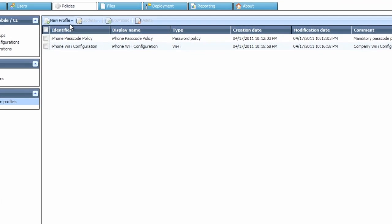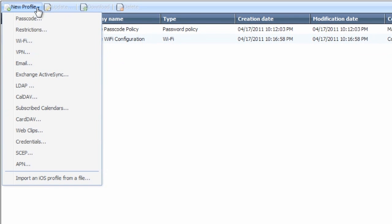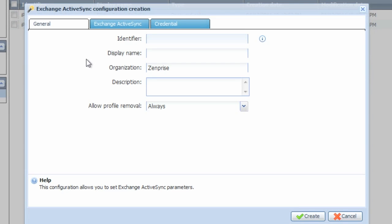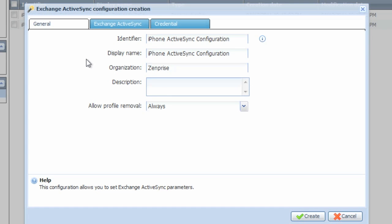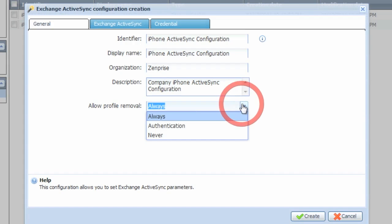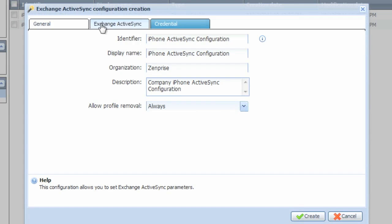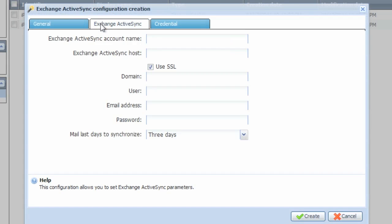Now we'll go ahead and start with another profile for the Exchange ActiveSync configuration. Go ahead and enter your new identifier for Exchange ActiveSync and add the display name. Enter the optional description for the profile, and then also choose whether or not the profile is allowed to be removed by the user on the device.